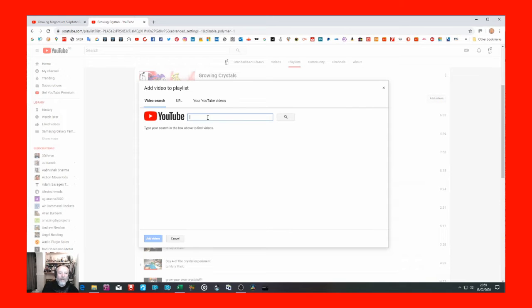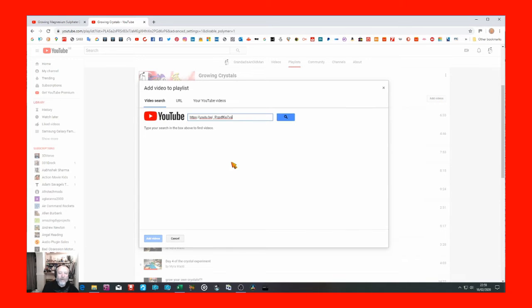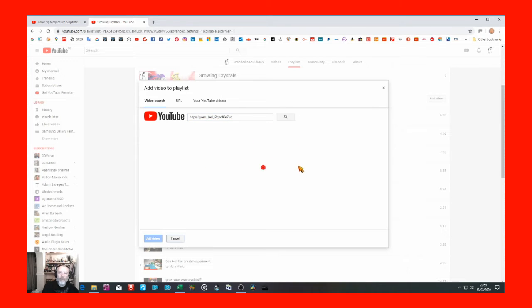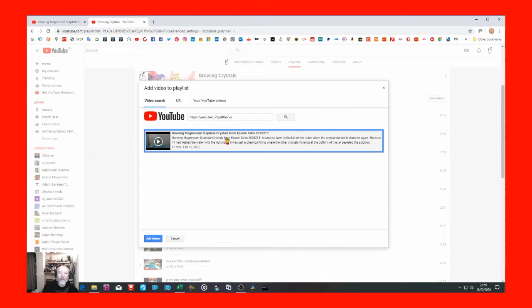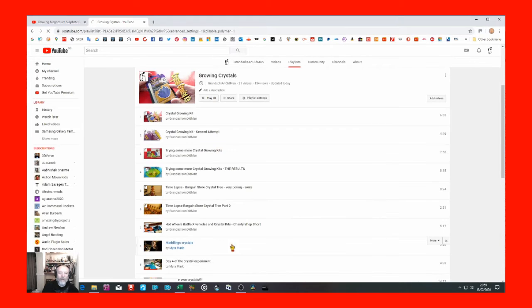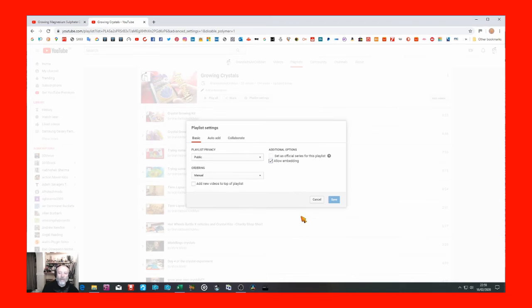And in there I can paste the link for my new video. Search for it. There it is. That's the one. Click on Add Videos. And now it's adding it to that list.